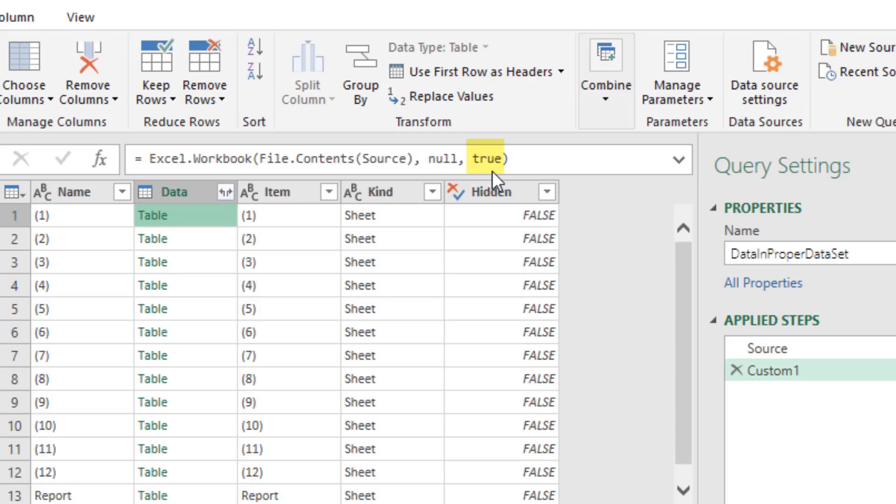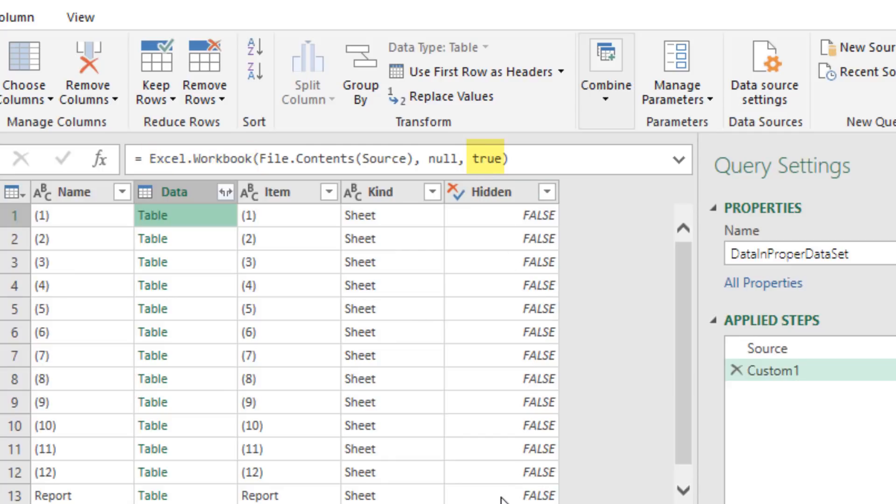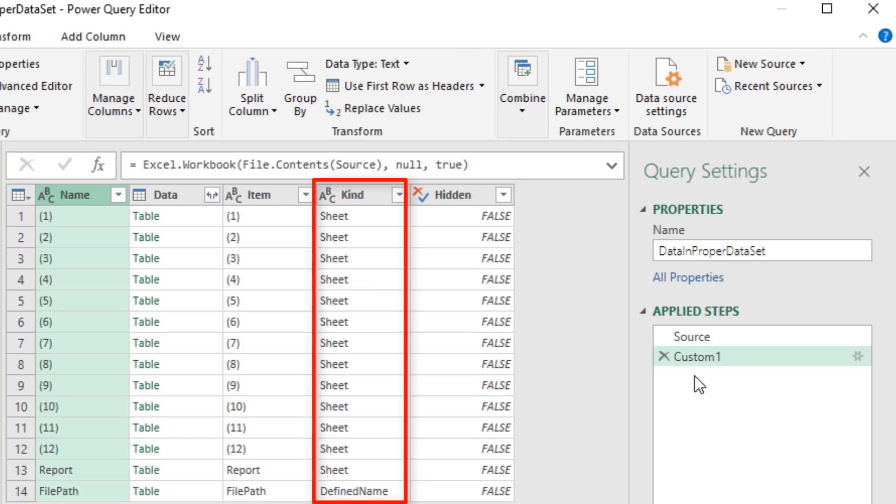The third argument, true, instructs Excel.workbook to not infer from Excel what the data types are. And when you have this set to true, the performance is better. Those two arguments and their defaults are perfect for us.